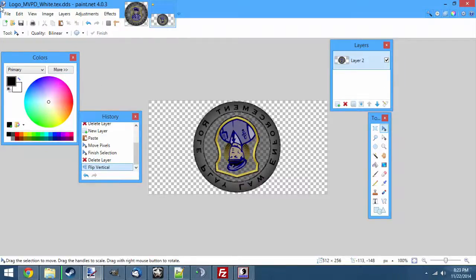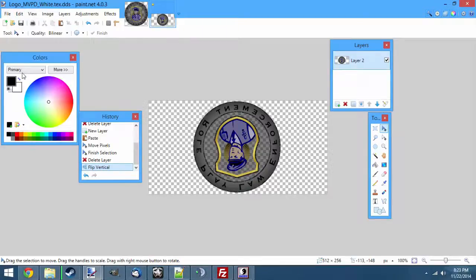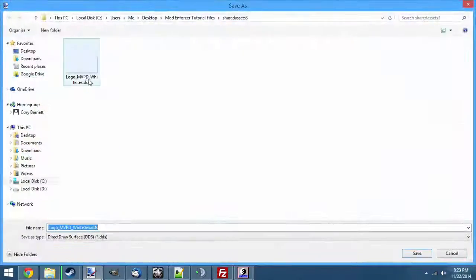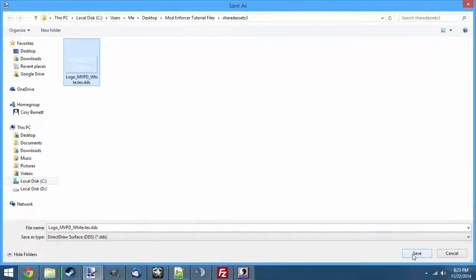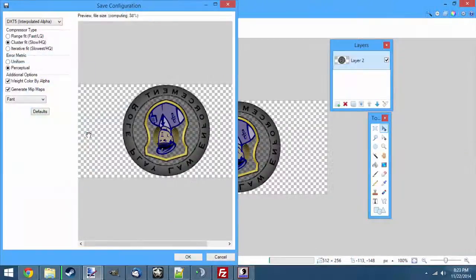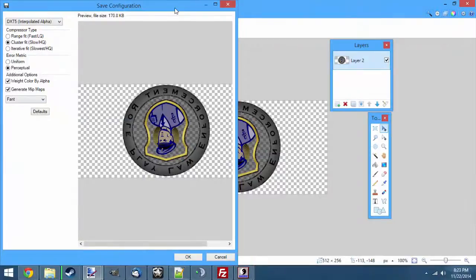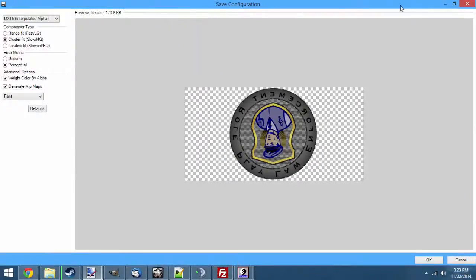You're just going to go file, save as, and then you're going to click on the file you originally opened, and yes, you want to replace it. Next, you're going to get this nice little box here. And this box is going to give you all these different settings you can change up here. And it's going to give you your total file size up at the top.